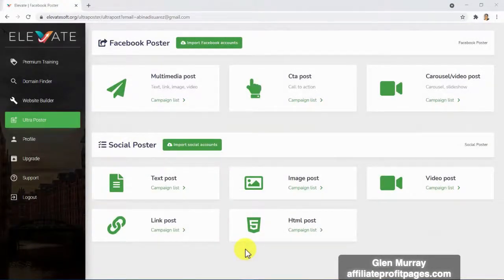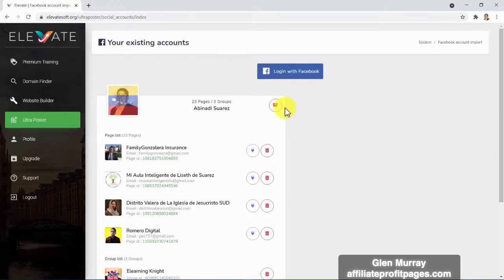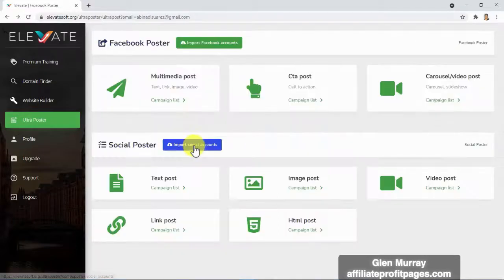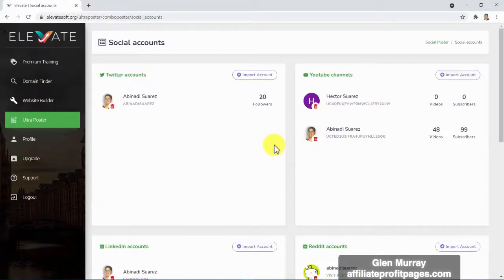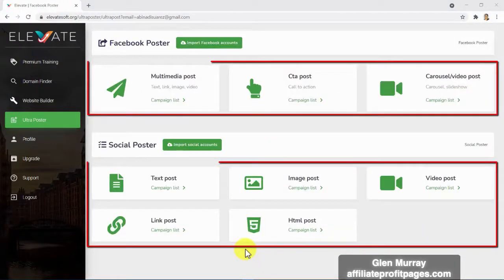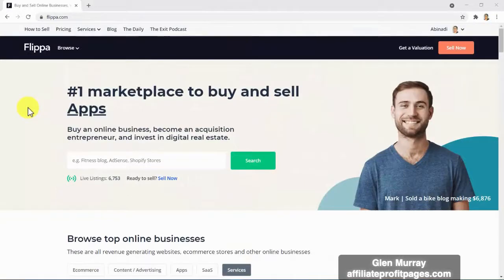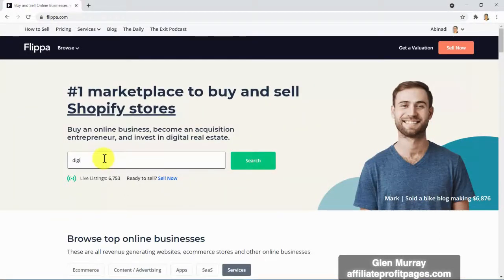For the third click, we built something out of this world — the Ultra Poster. This will let you sell your authority website on several platforms at the same time, such as Facebook, Twitter, YouTube, LinkedIn, Reddit, Blogger, and WordPress, using different high-converting formats including text, link, image, HTML, and video.